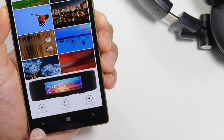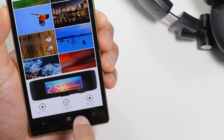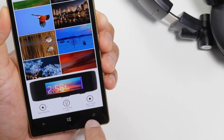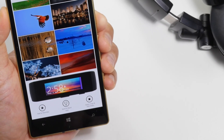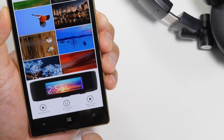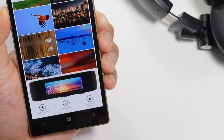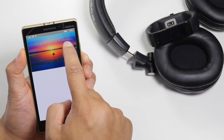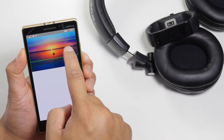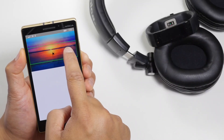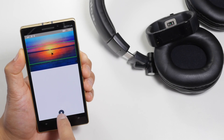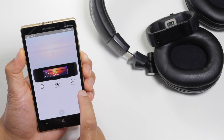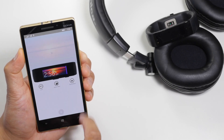You have three options here: you can add it to favorites, send it to the band right now, or apply crop and filters. We recommend cropping it before sending it to the Microsoft Band. I'll crop it like that and then send it to the band.